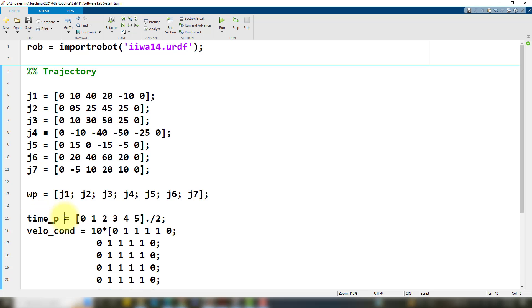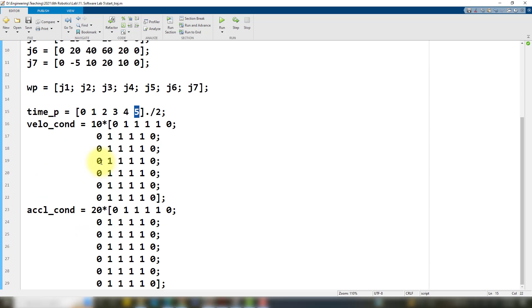We also have to define the time vector because we are going to use it later on. I've defined it from zero to five, meaning that at time zero I will achieve the first waypoint, which is all zeros, then at time one the second waypoint, and so on up to the sixth waypoint. I've divided this time vector by two, which means I'll follow this whole trajectory in a total of 2.5 seconds. I have also defined two other matrices which I'll explain later on.